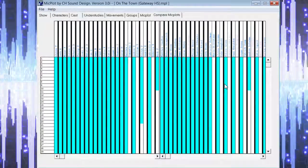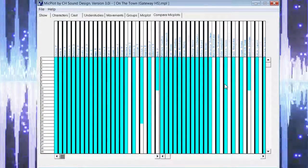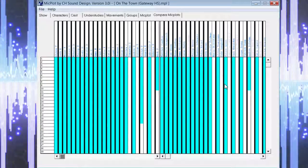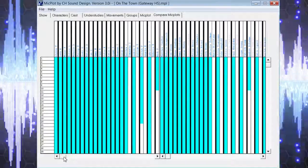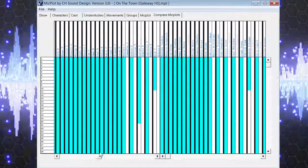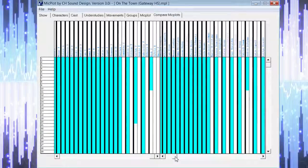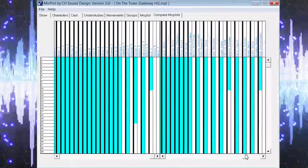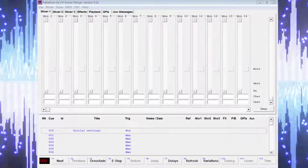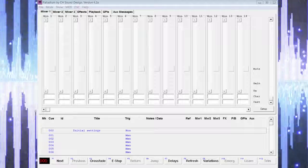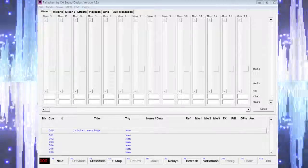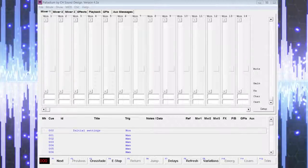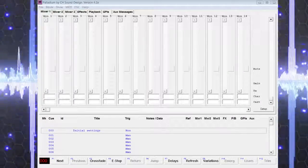You now have a complete and comprehensive mic plot that will provide tremendous benefit in organizing wireless microphones for your show. You also have a cue list that can now be imported into Palladium and adapted to work with your mixer to facilitate much easier operation of your show.